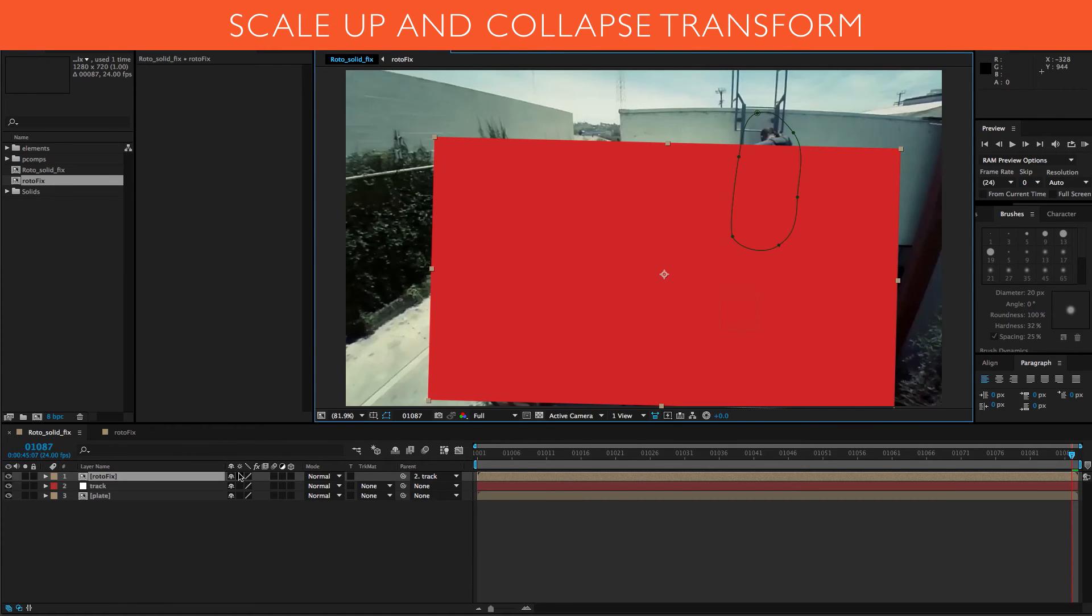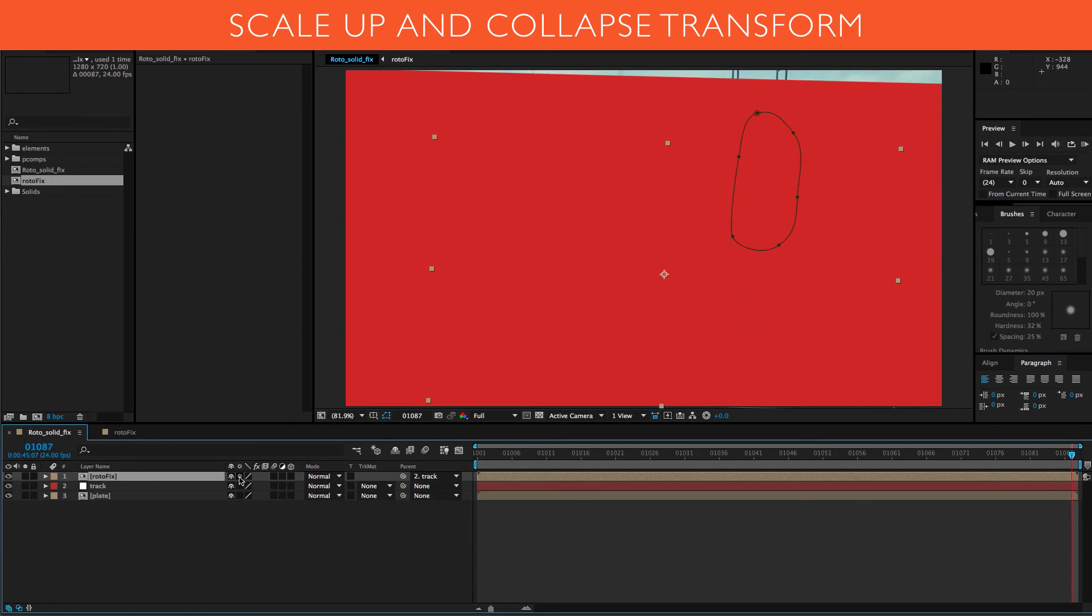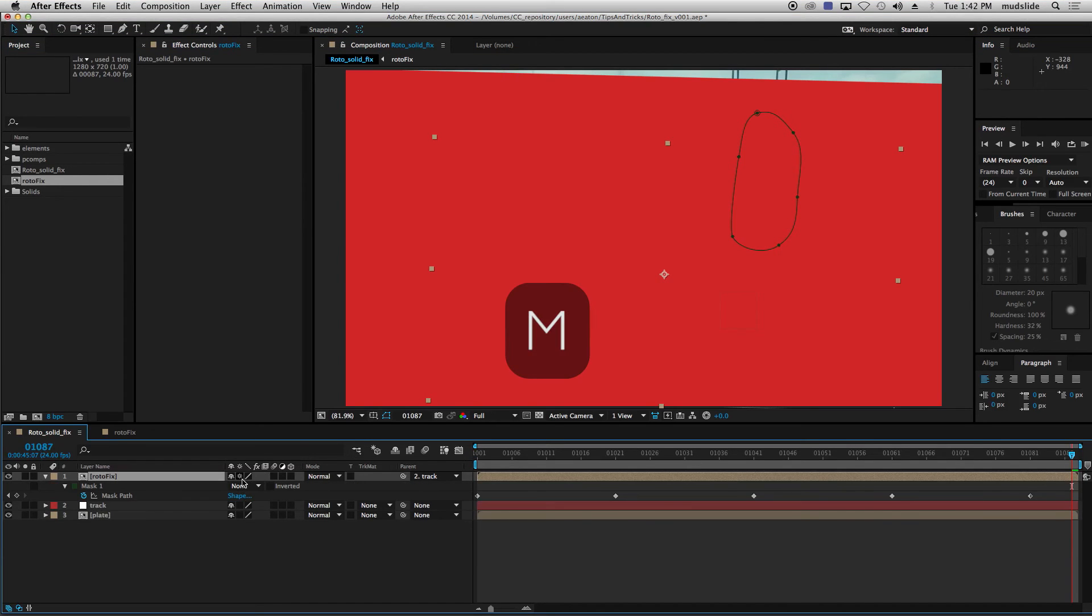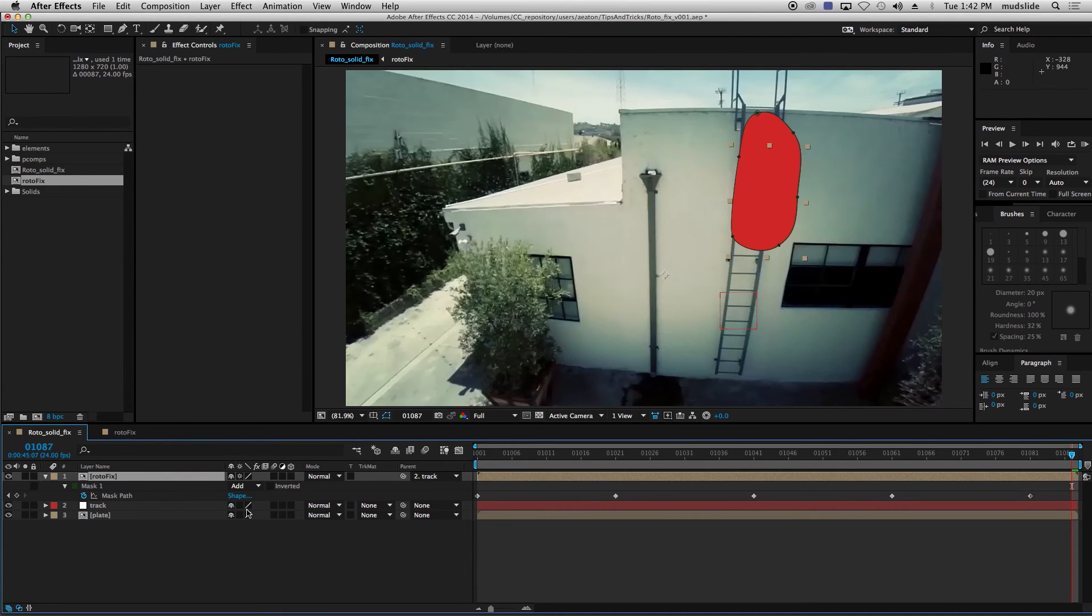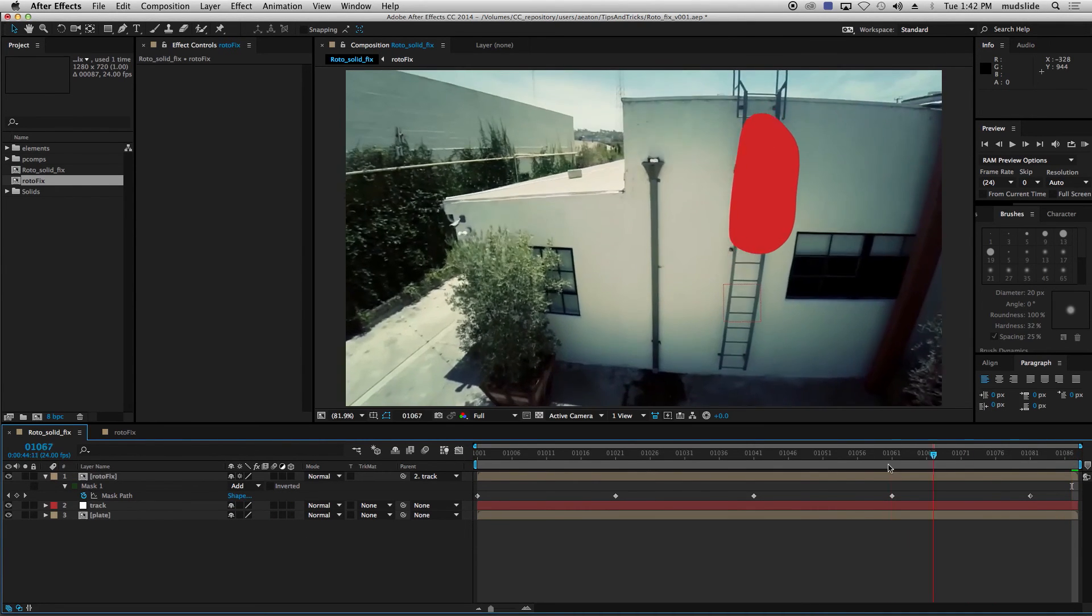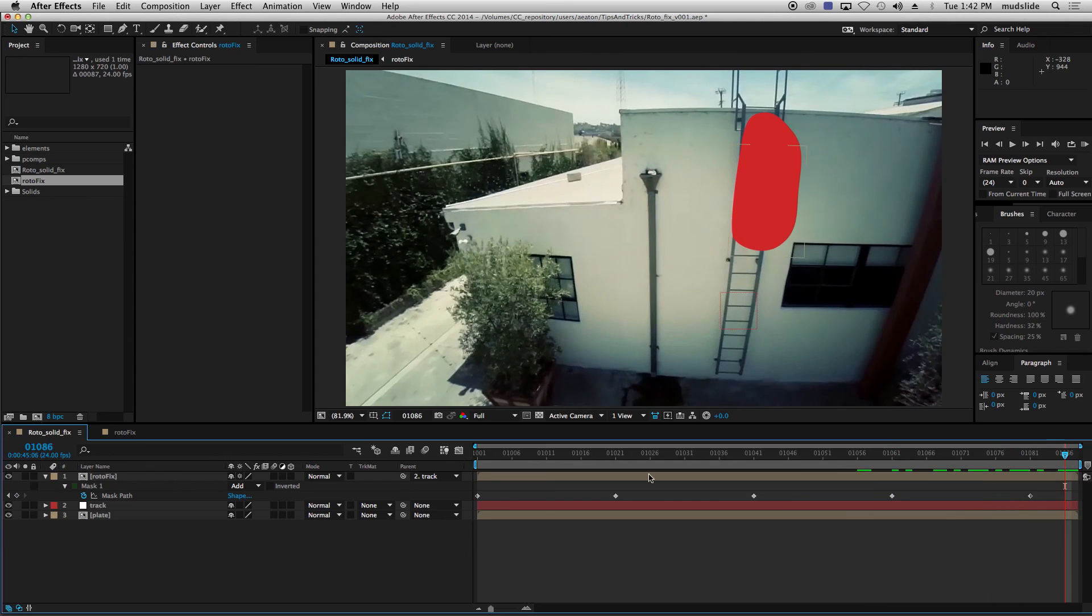All right. And then we're going to go hit the sunshine or collapse transformations, the official title, and booyah. It just brings the red solid right through there. So now let's turn that mask back on and there we go. Voila. It follows with him all the way up.